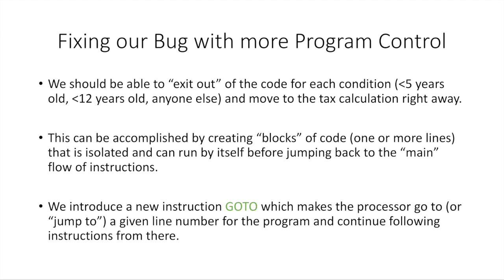This can be accomplished by creating what I'm going to call blocks of code, which is one or more lines of code that are isolated. These blocks are going to be out from the main flow of the program. And they're going to be able to run by themselves before we go back to the main flow of the instructions, like the main series of instructions. So these are going to be little sets of instructions on the side that we can run and then go back to the main program. It'll make more sense when I show you the example.